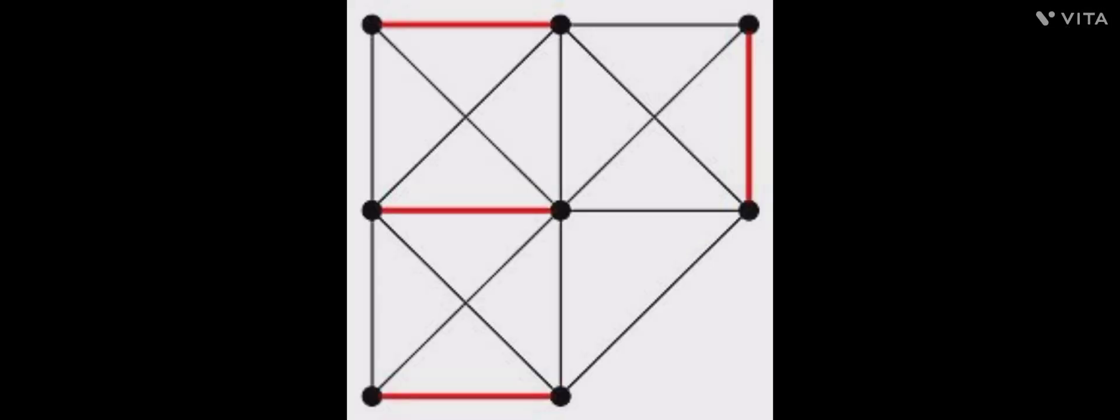As a small prerequisite, note that a perfect matching of a graph is the set of vertex disjoint edges which cover all the vertices.